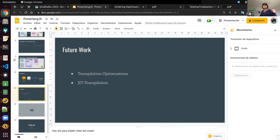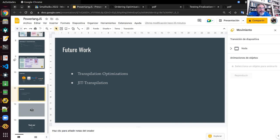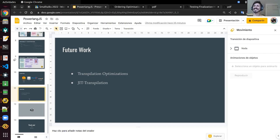There's a question from Juan about whether there is an easy comparison of the memory overhead between SqueakJS and this work. I think we should answer that later.